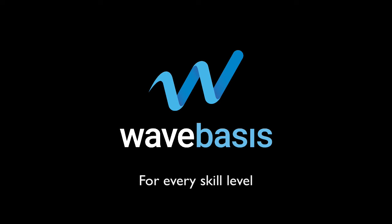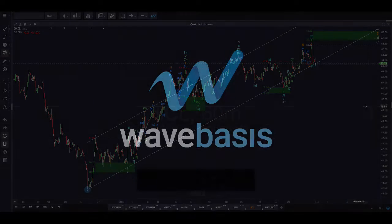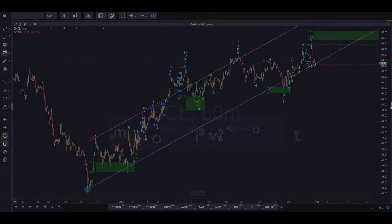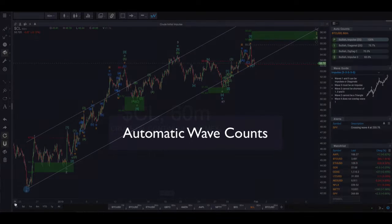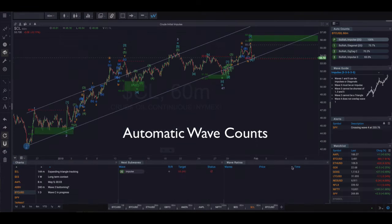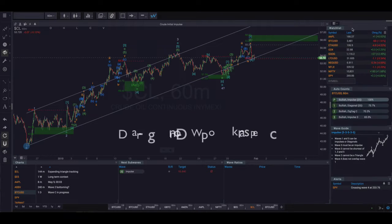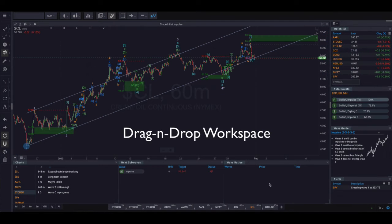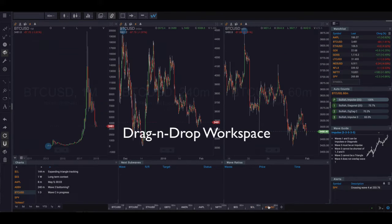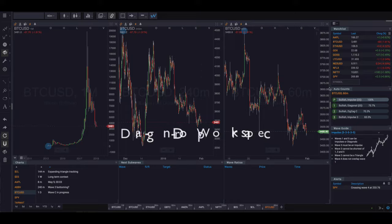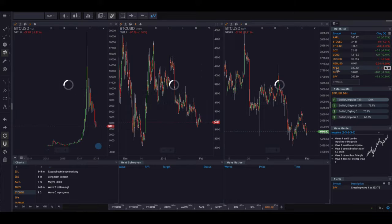Wave analysis is historically a time-consuming and tedious process. Wave Basis changes that with a collection of high-powered, high-speed tools designed to give you unique insight into wave patterns — all in a fraction of the time it would normally take.